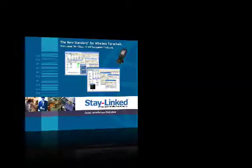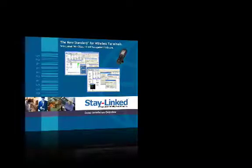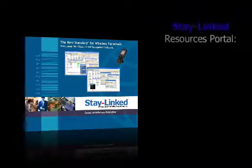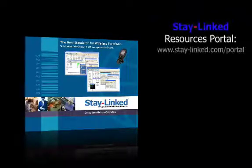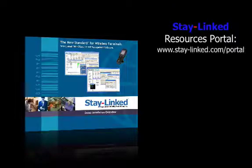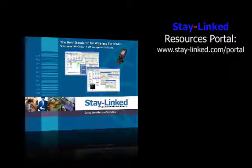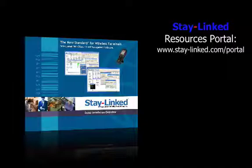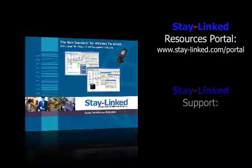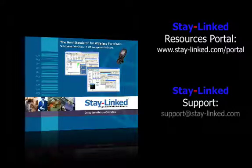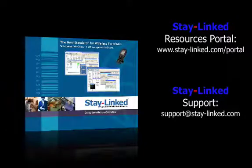The demo software itself is available through the StayLinked portal site. The web address for that is www.stay-linked.com. When you reach that website, it prompts you for a user ID and password. If you don't have a user ID and password for the portal, you can request one by emailing support at stay-linked.com.